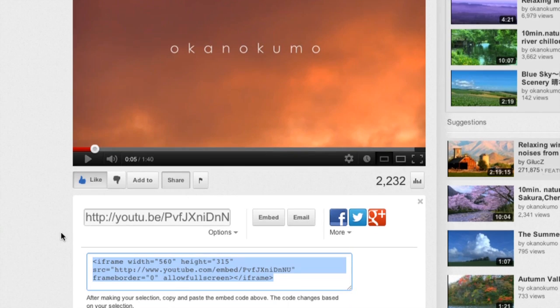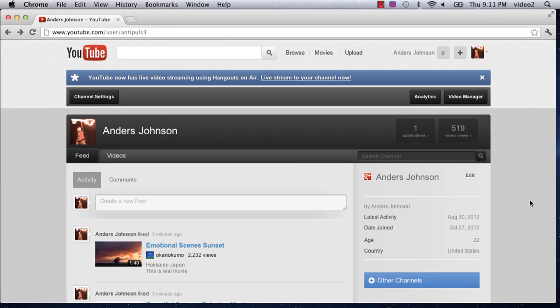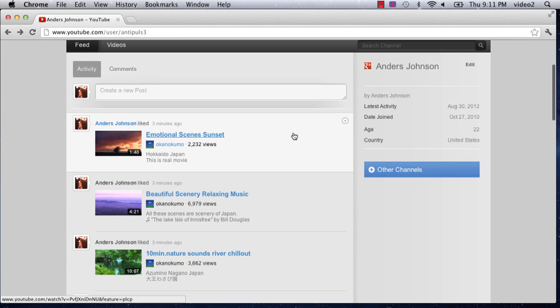Hey everyone, my name is Anders and today we're going to talk about how to get YouTube thumbnails and the corresponding videos to open in another page. I've just logged in to my account and I'm on my video manager. Let's say I want to share the emotional scene sunset video with all of my friends on my webpage, on my Facebook, or whatever it might be.